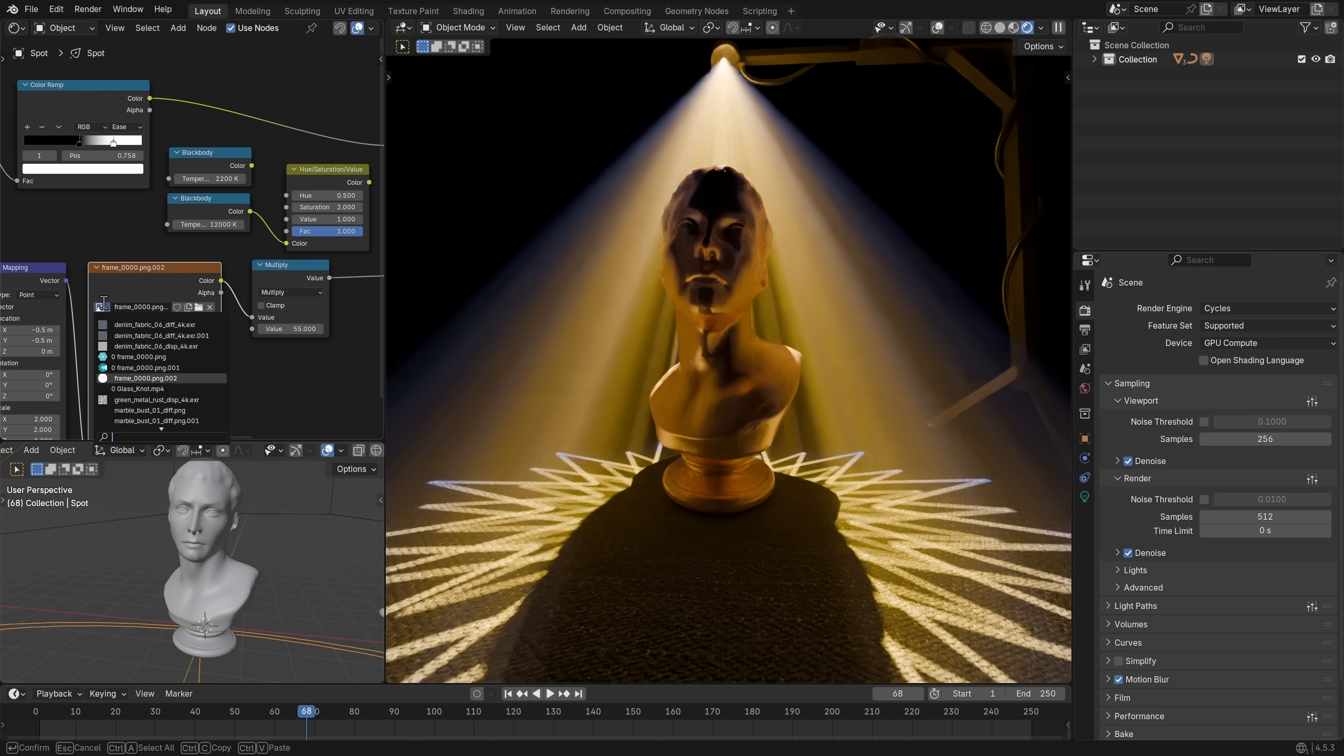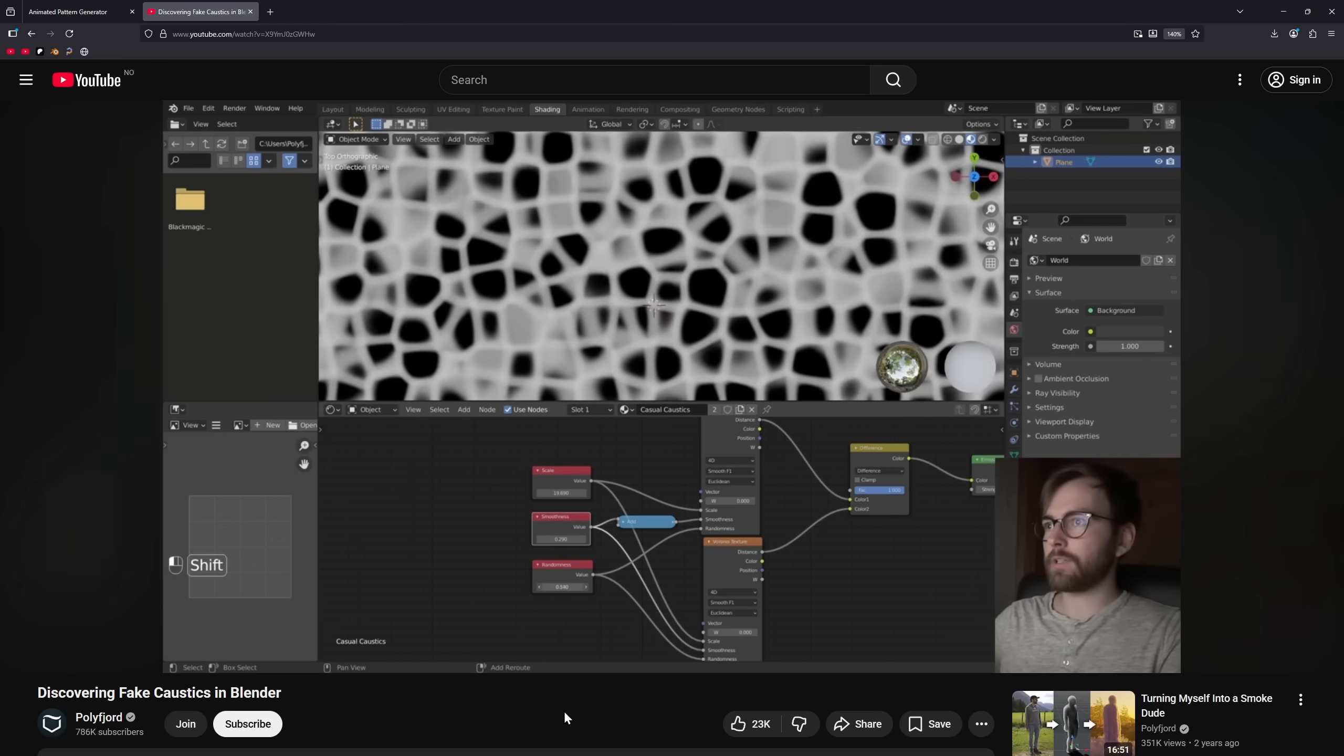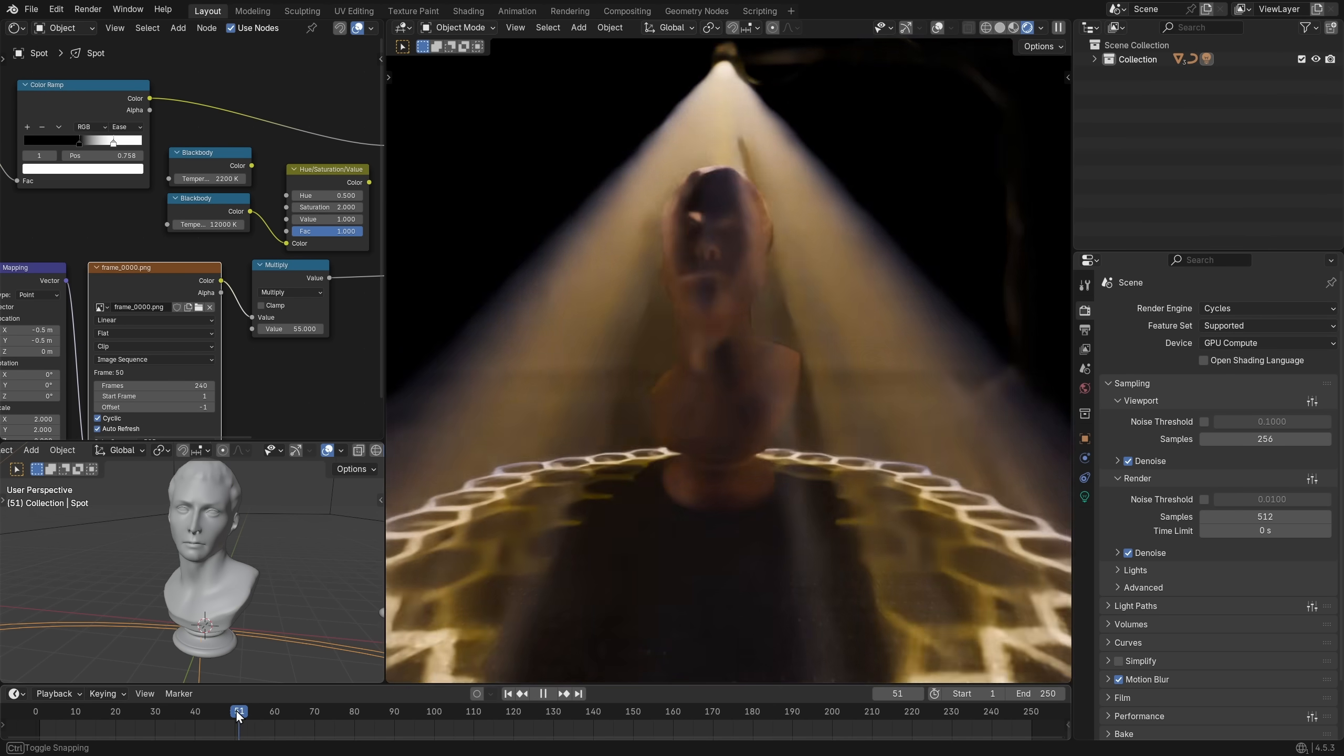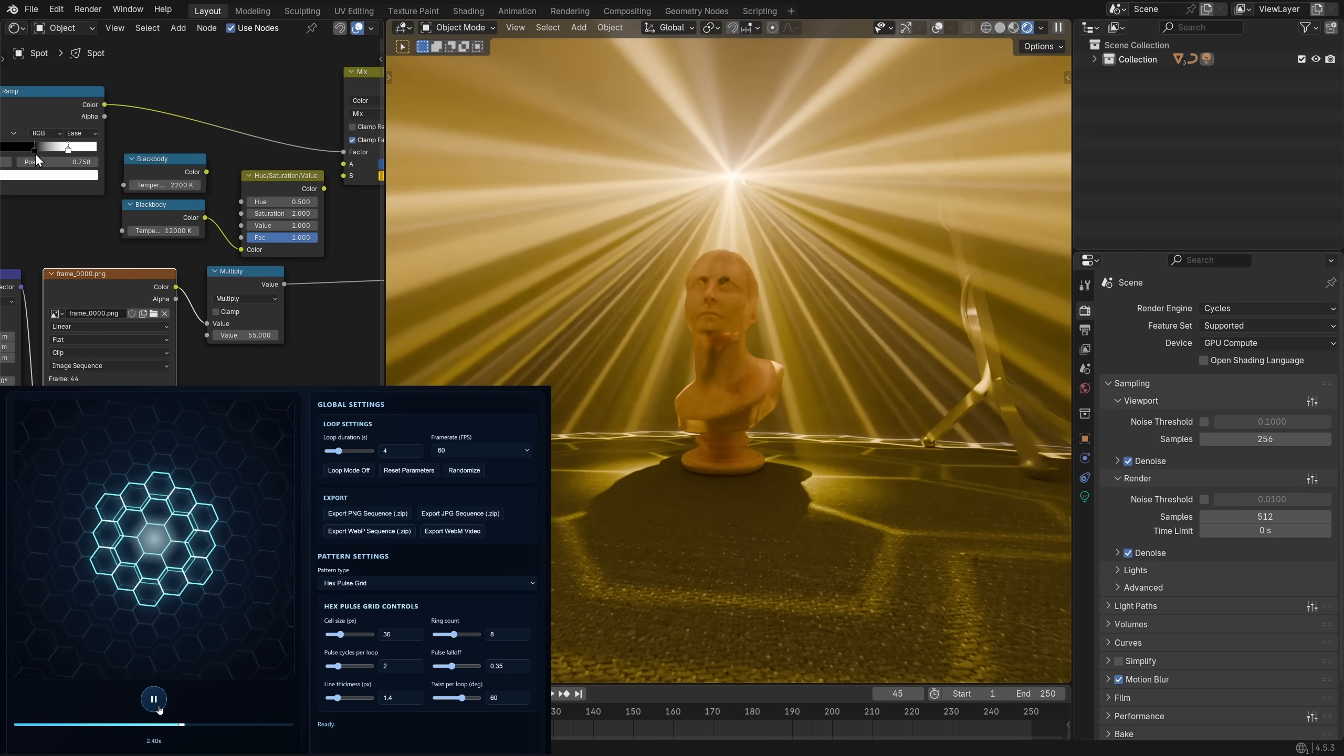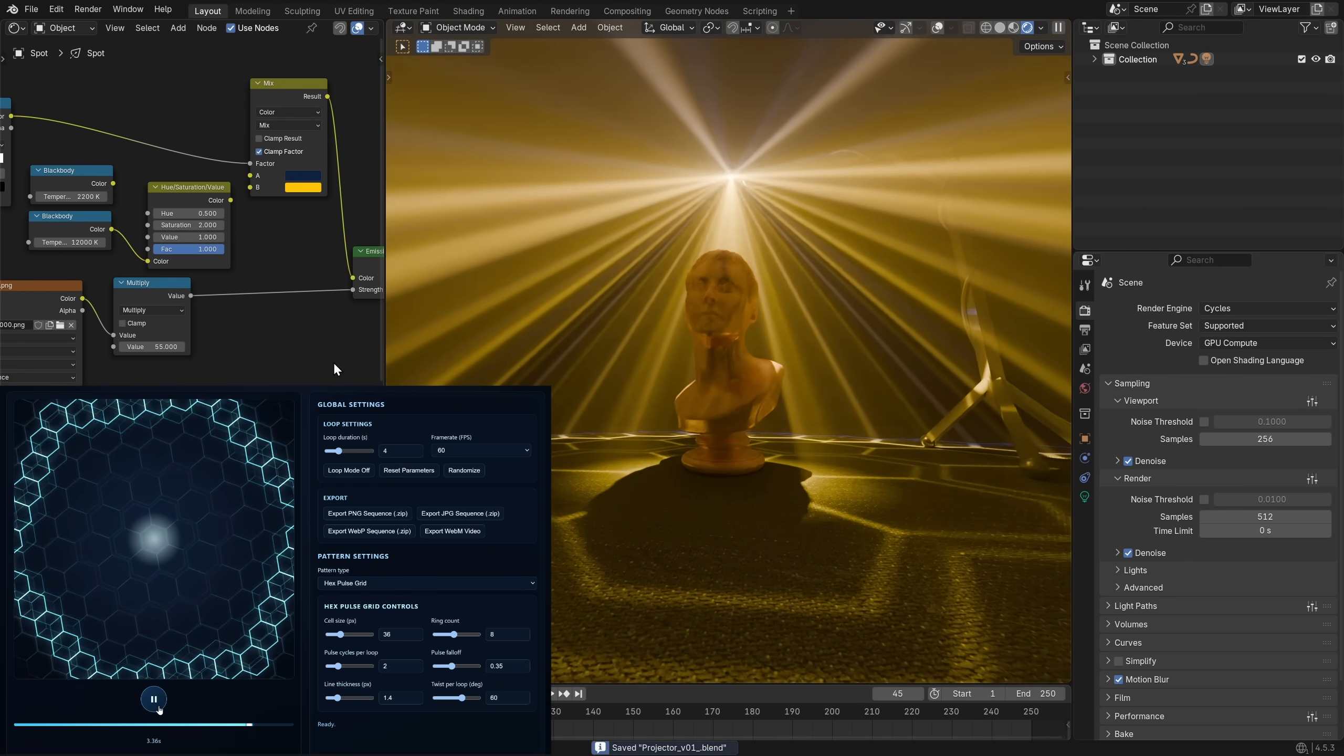And I know what you're thinking, could we just do this procedurally with nodes inside the spotlight? Yes, that is absolutely correct. I have a tutorial on that already. But for me, after playing around with this for a while now, it just feels so valuable to be able to see the animated texture play in real time and then tweak it in real time as well.